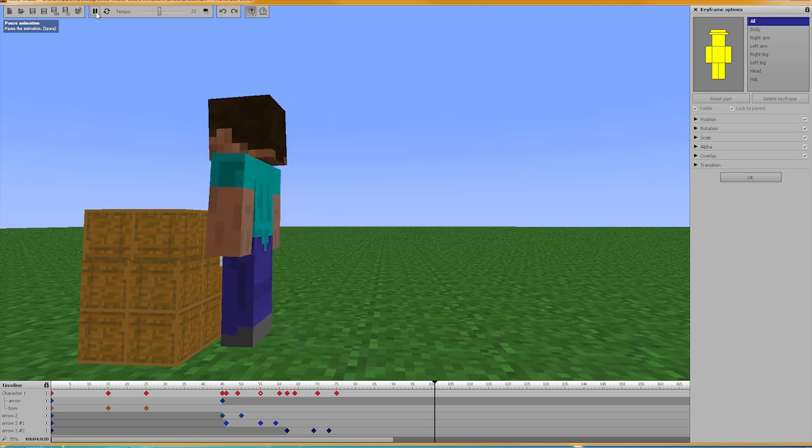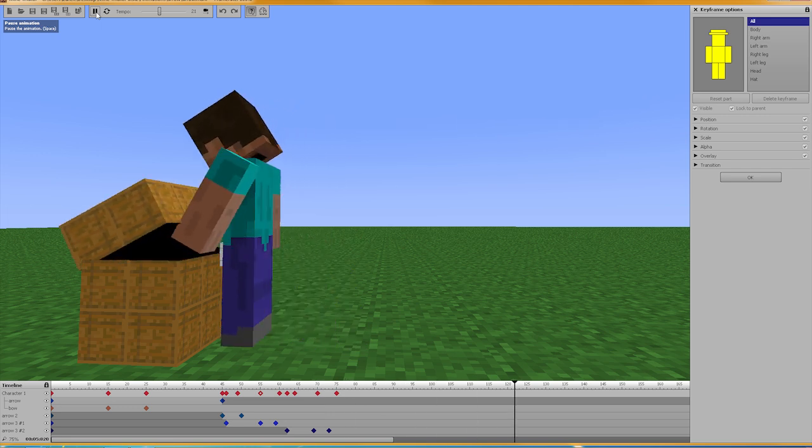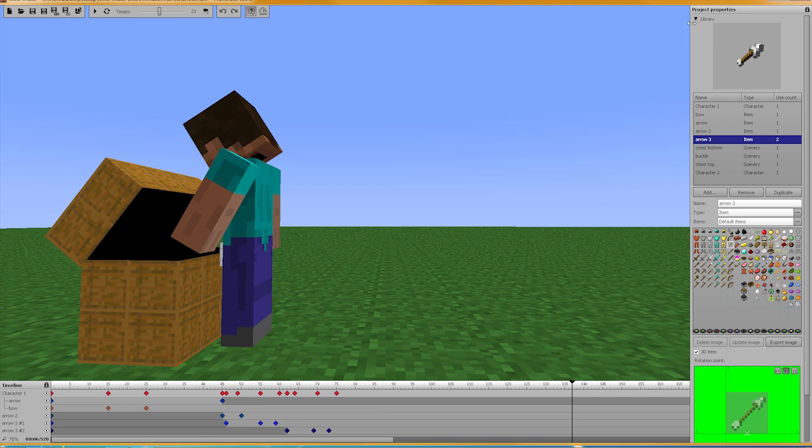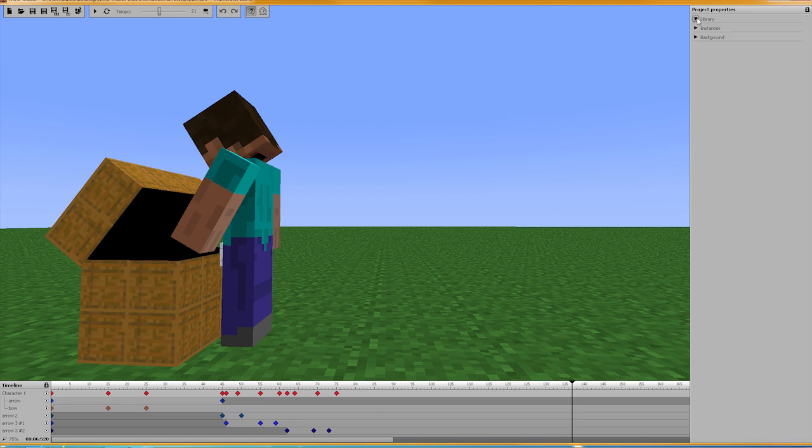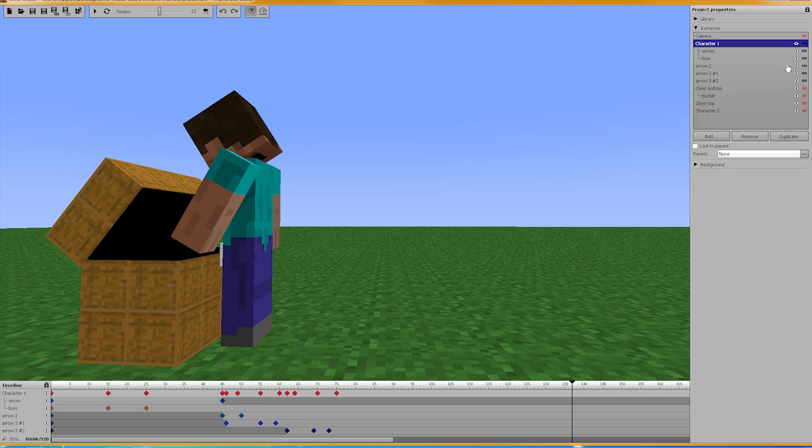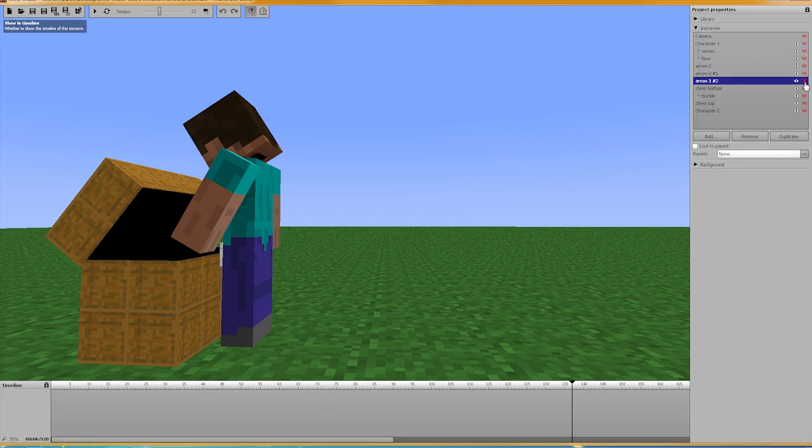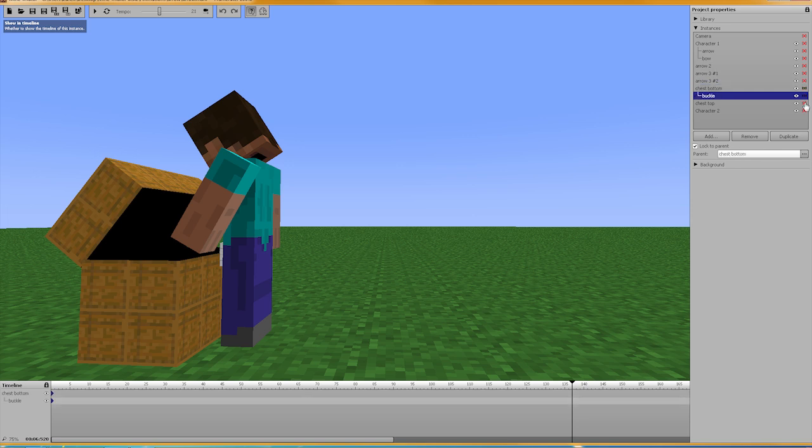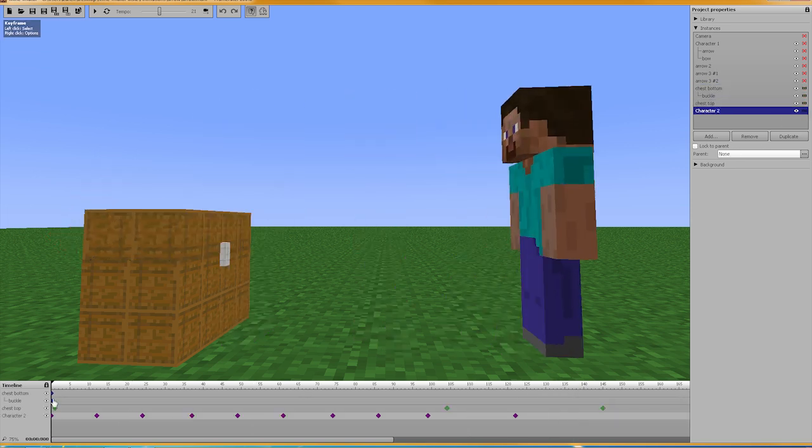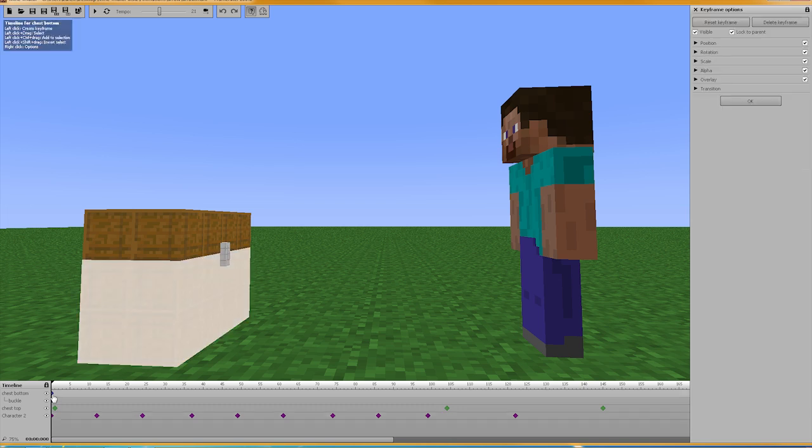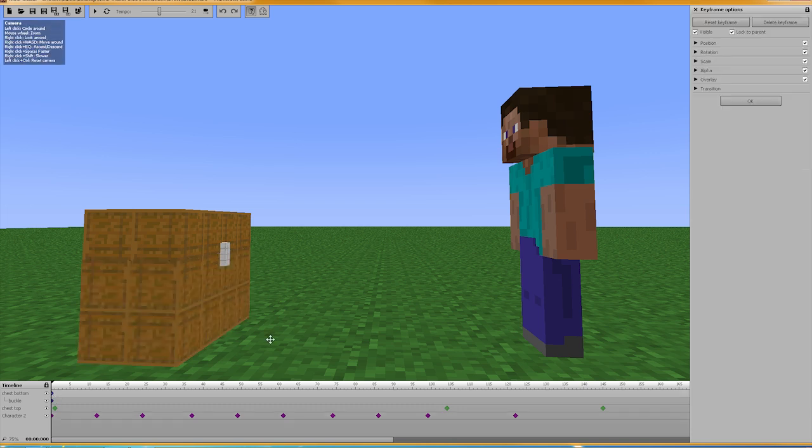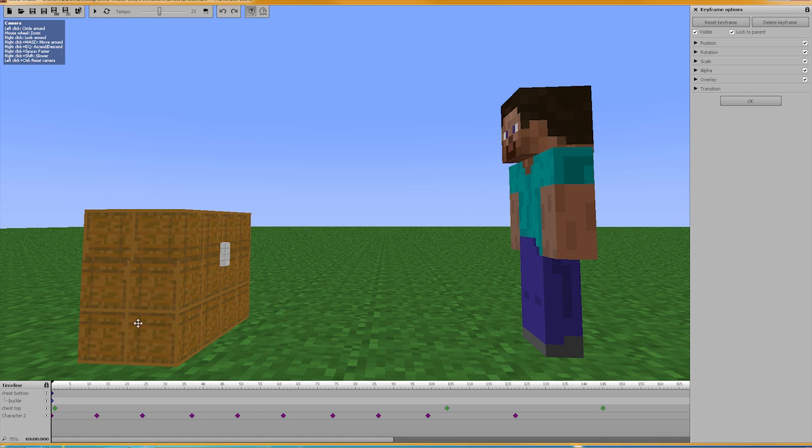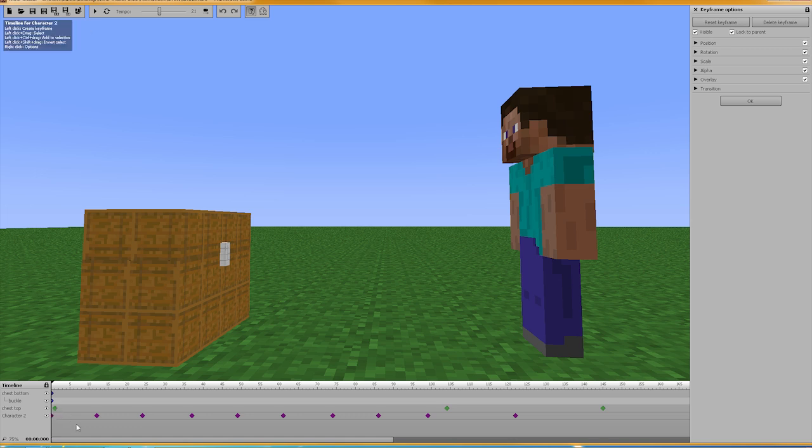So basically what I did is, let me go ahead and show you the timeline. Let's go here to the Instance tab, turn off all the arrow timelines, and turn on the chest timelines. So the chest bottom, I just imported, set in place. The buckle, imported, changed the scale. That's actually four iron blocks, it should be giant mungus, but I changed the scale. Parented it to the bottom and hooked it on the front. I guess you necessarily wouldn't need to parent it because this bottom part isn't going to be moving.